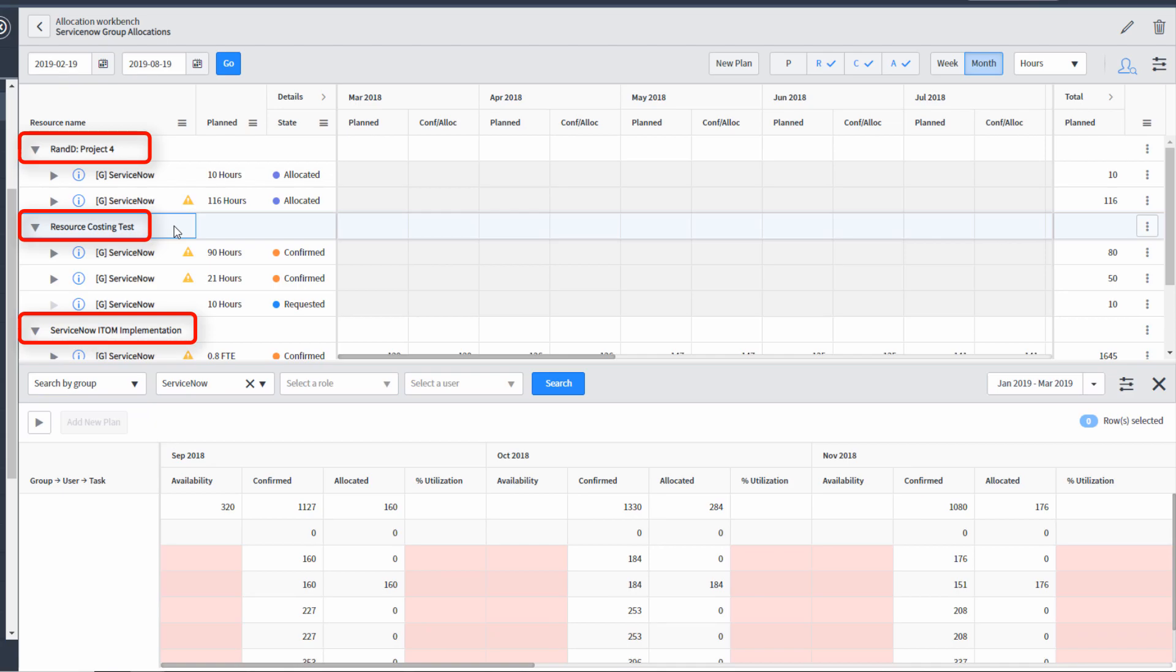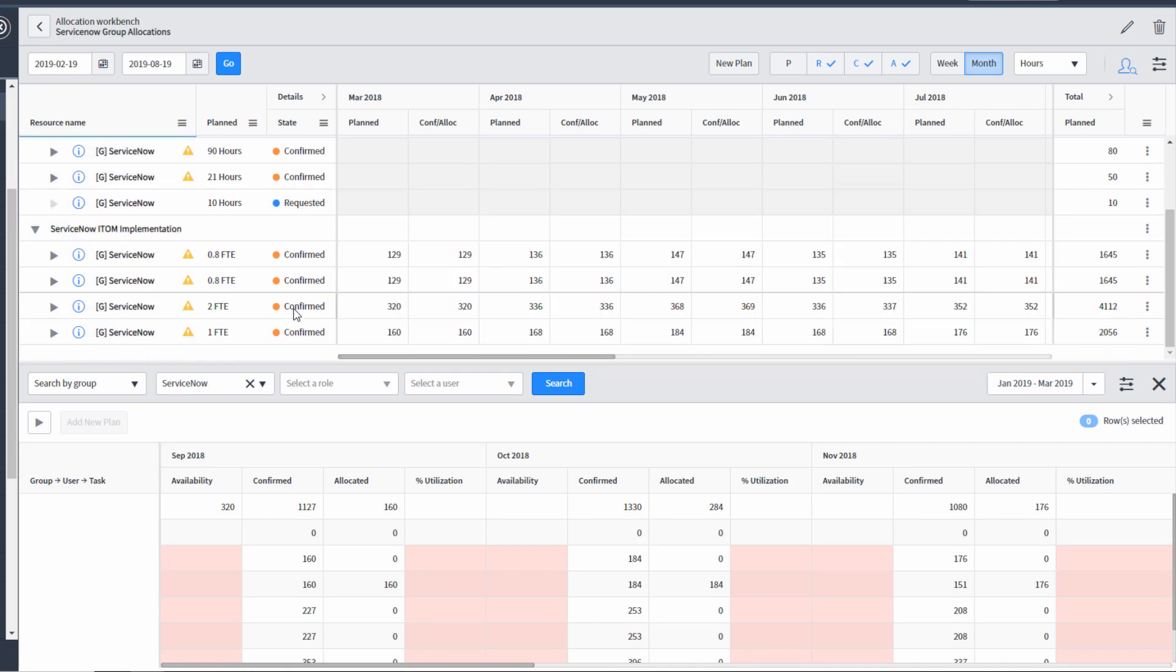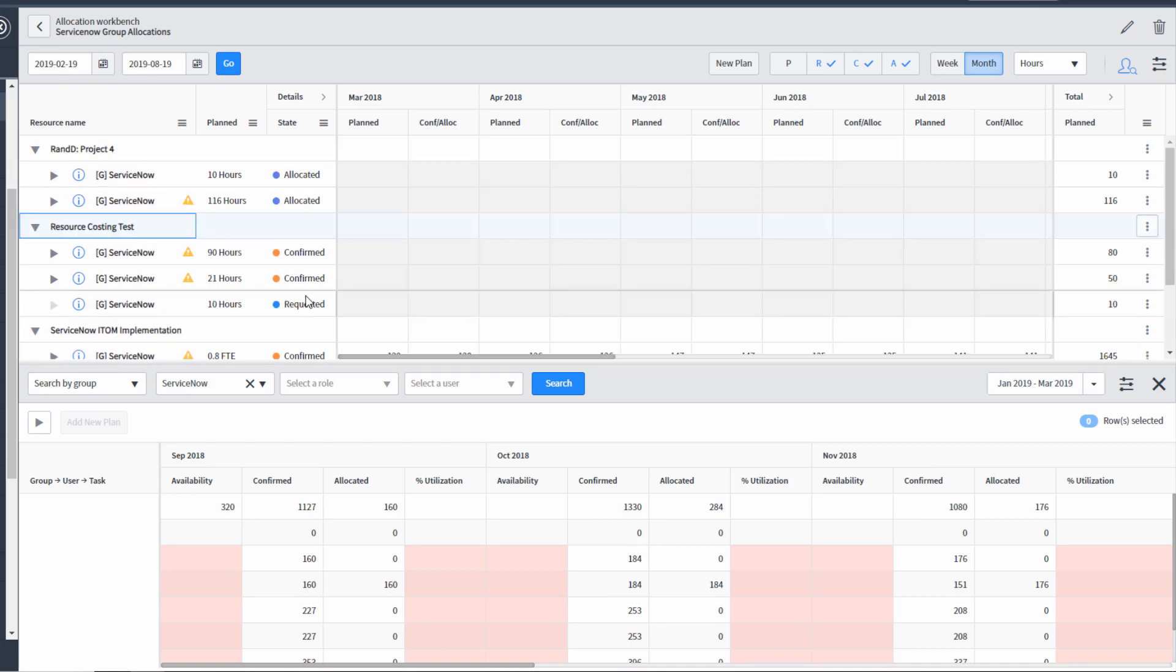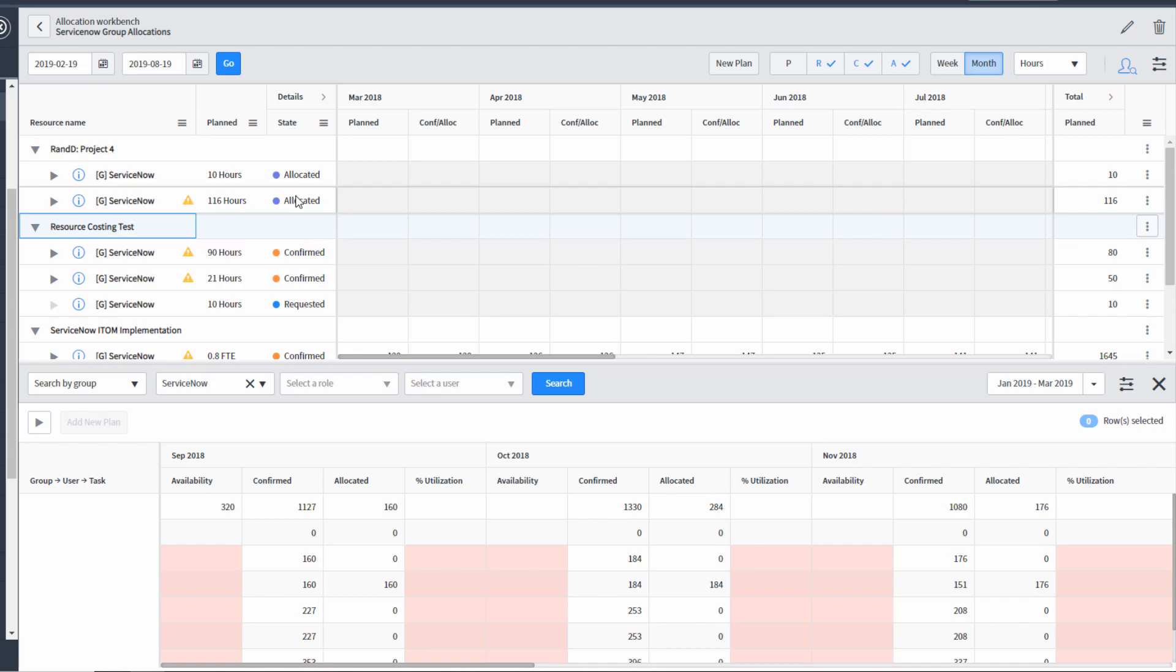And we can see we have some in allocated, some in confirmed, some in requested. And maybe we say the allocated resource plans aren't interesting to me. I've already committed the resources. The resources may already be working. That doesn't represent work that I have to do as a resource manager. How can I get rid of those? Well, there's a filter over here.